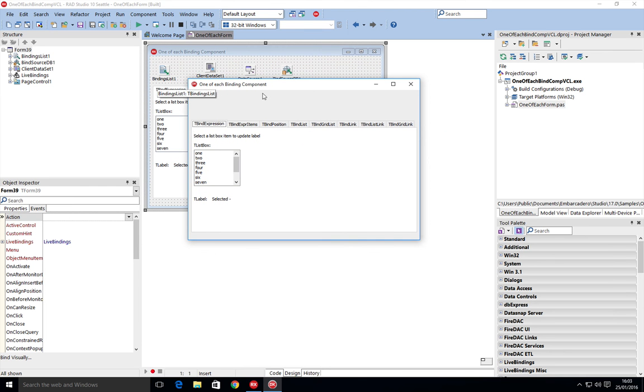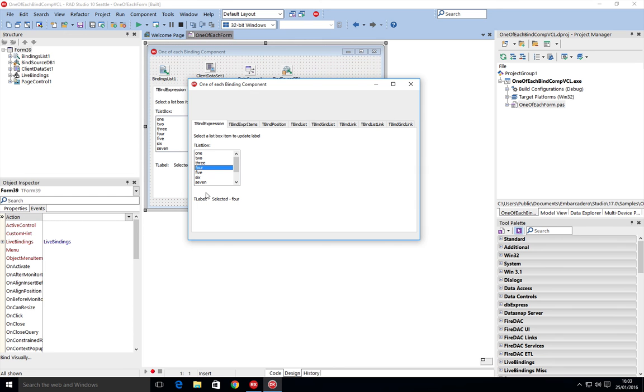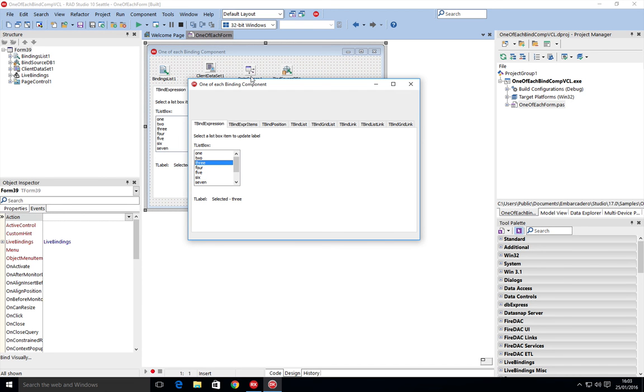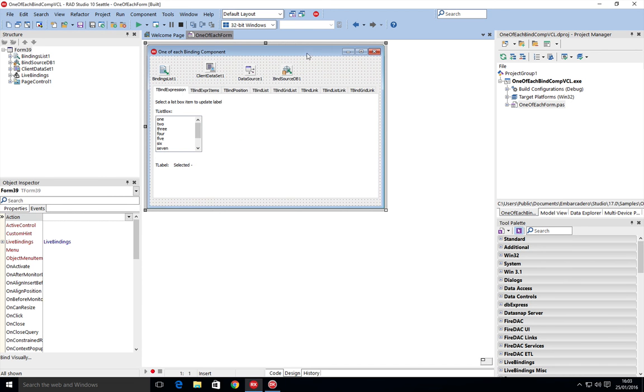Now on here we can see we've got a binding expression. There's a list box. As we select an item, we can see the label is saying 'selected' plus the text of the selected item. So let's have a look underneath here.